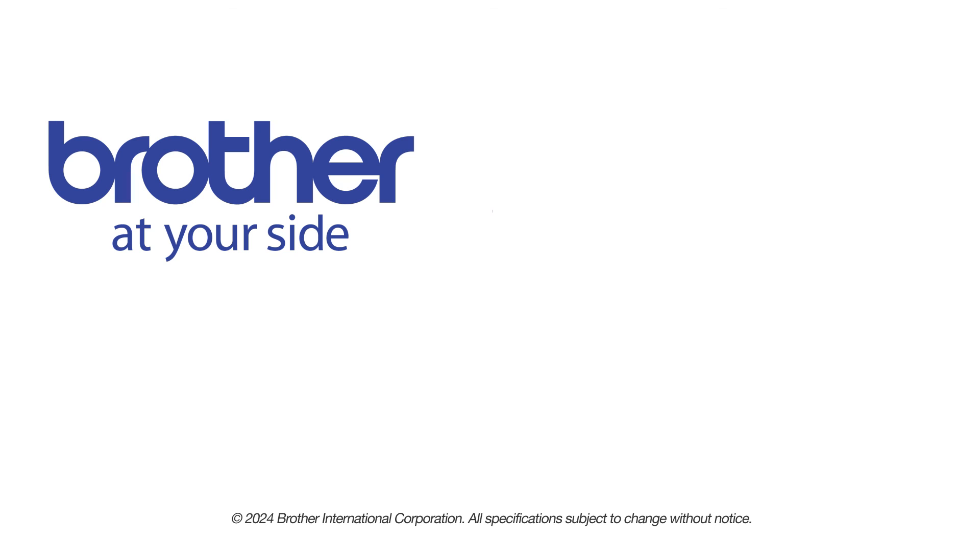If you found this video helpful, be sure to subscribe. Thank you for choosing Brother.